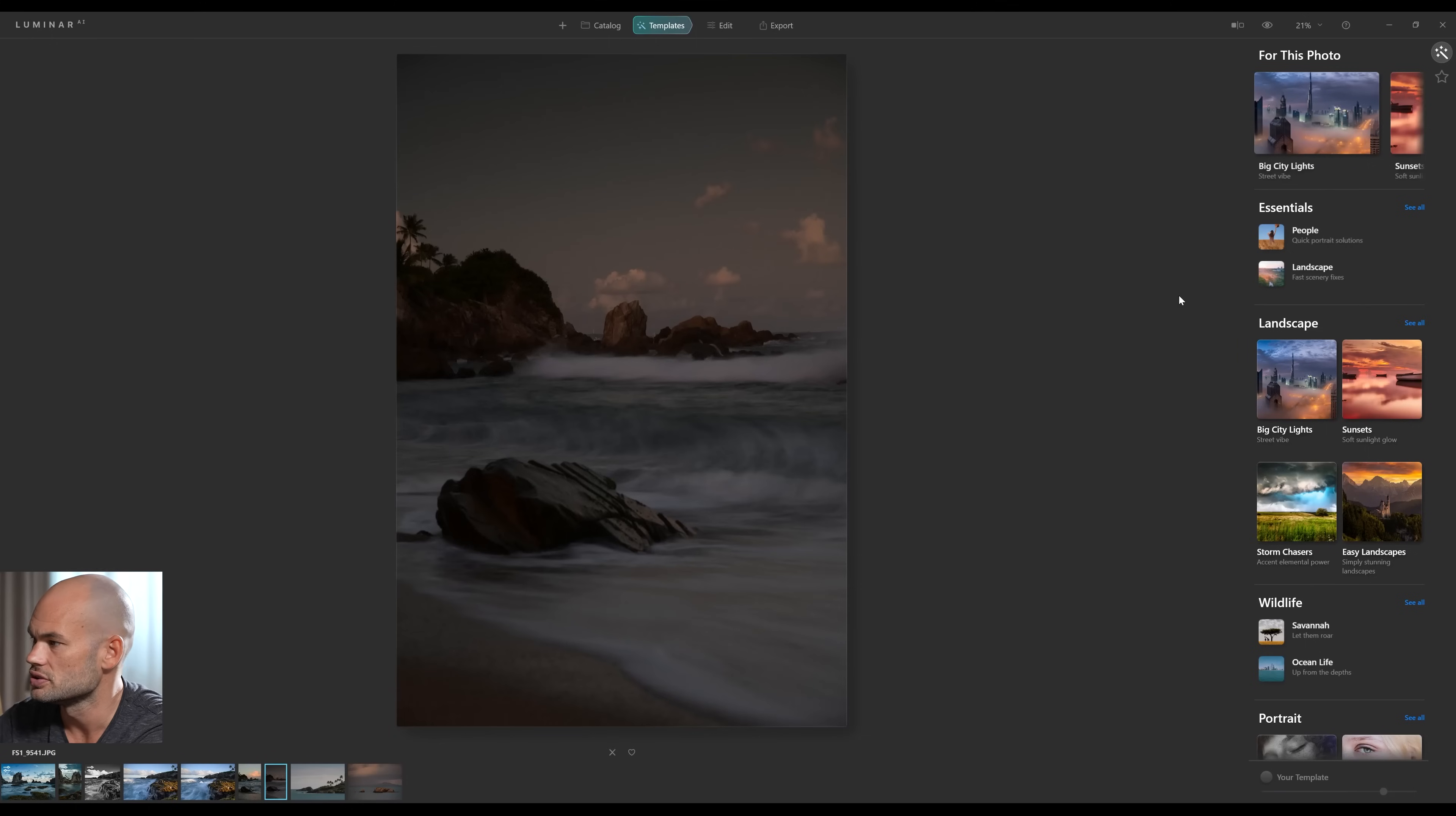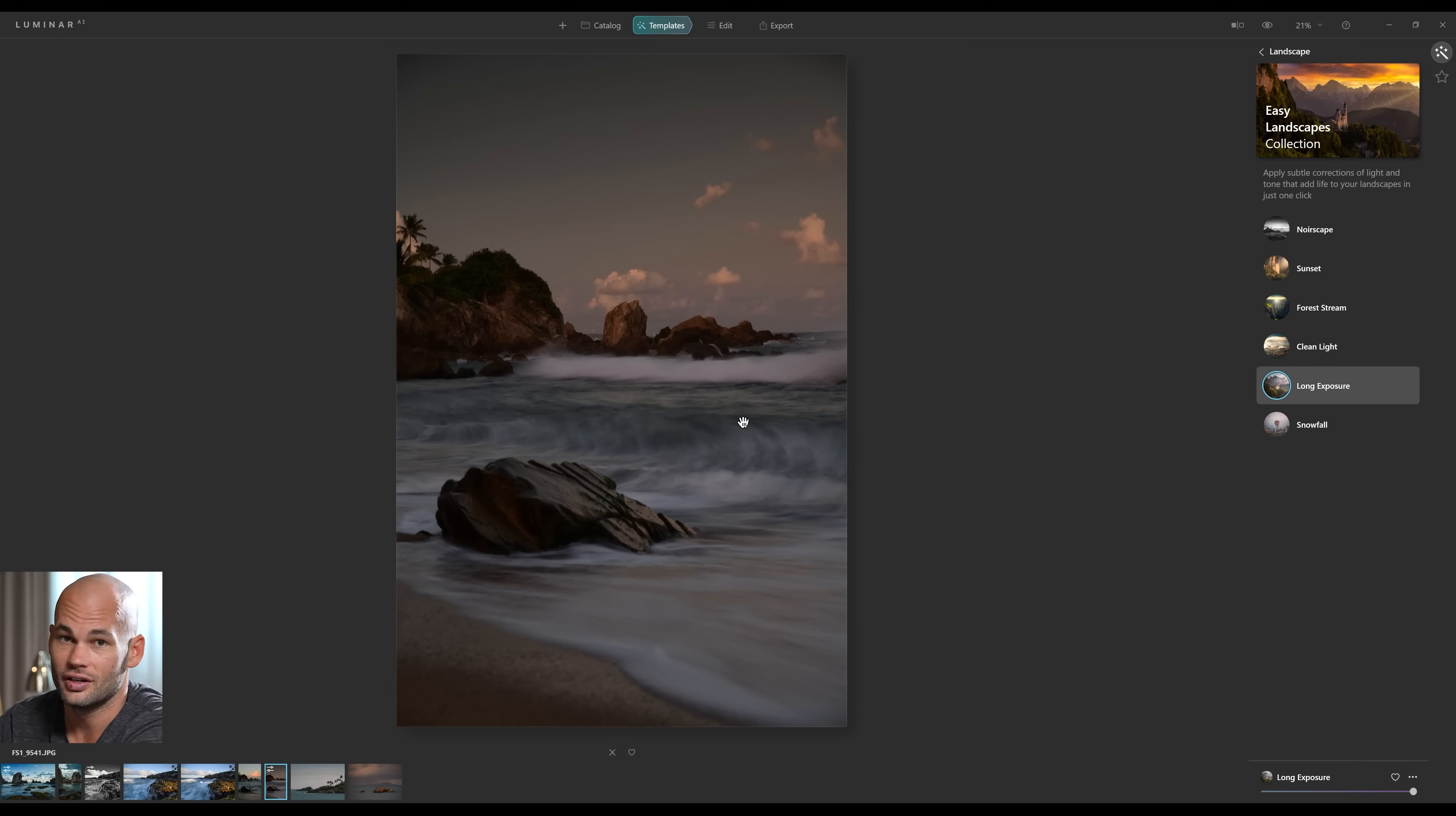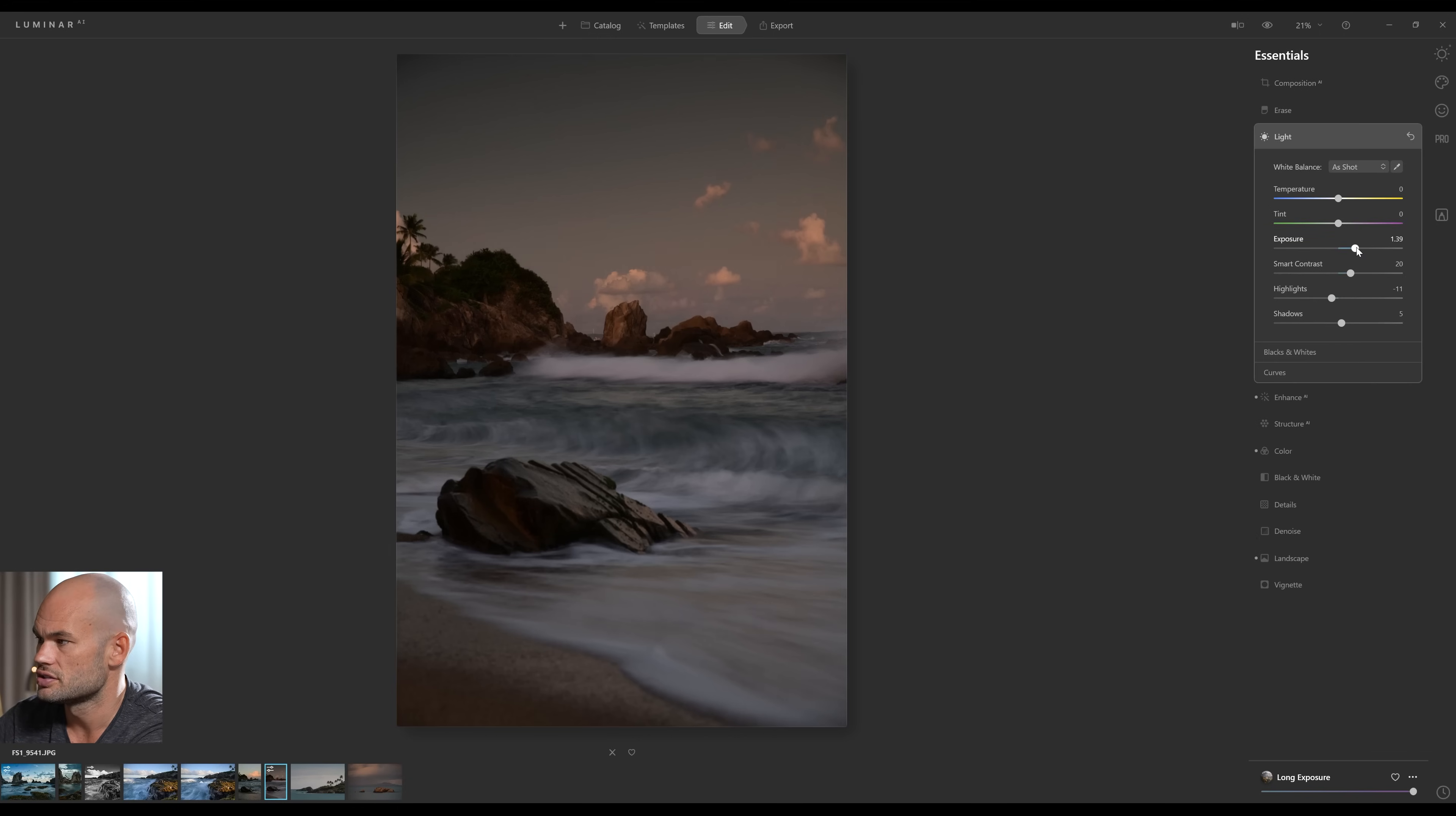Here's an example of a shot that I think has potential, but it's very underexposed. Let's see what the templates do, and then we can probably boost exposure afterwards. All right, this template is actually called Long Exposure, and this is a long exposure. I think it looks good. Still underexposed. Let's click over to Edit. I'm going to click on Light, and let's boost the exposure.